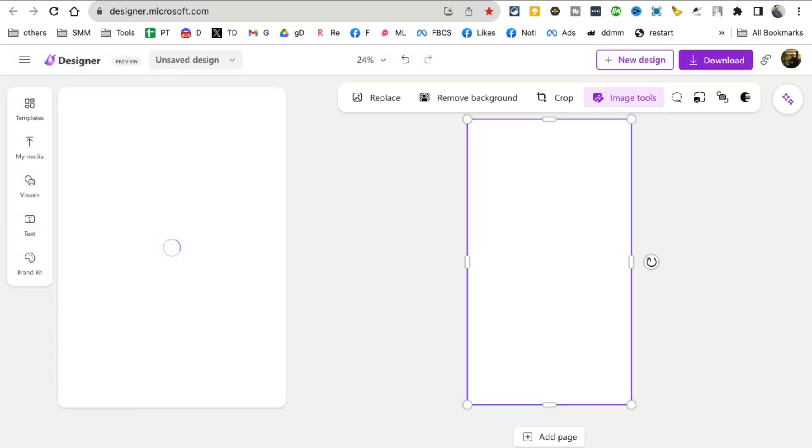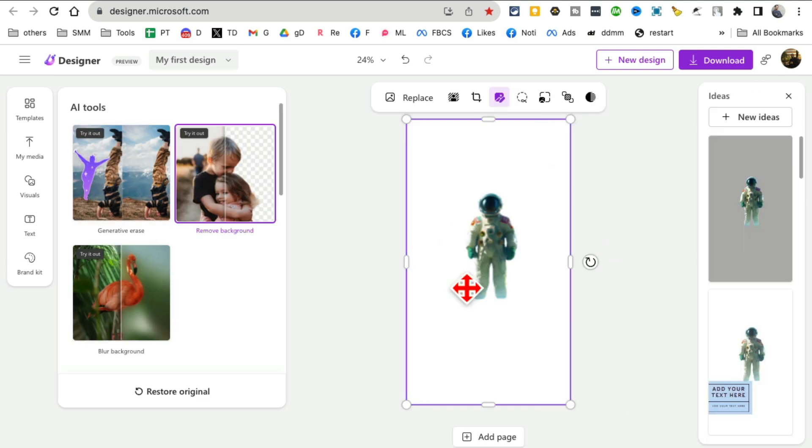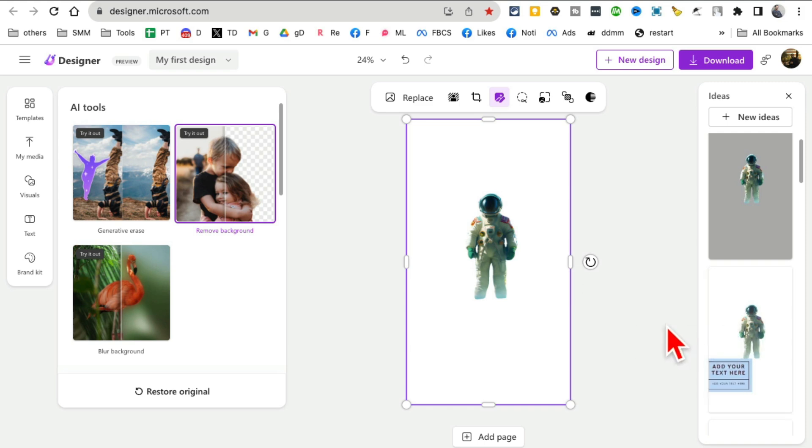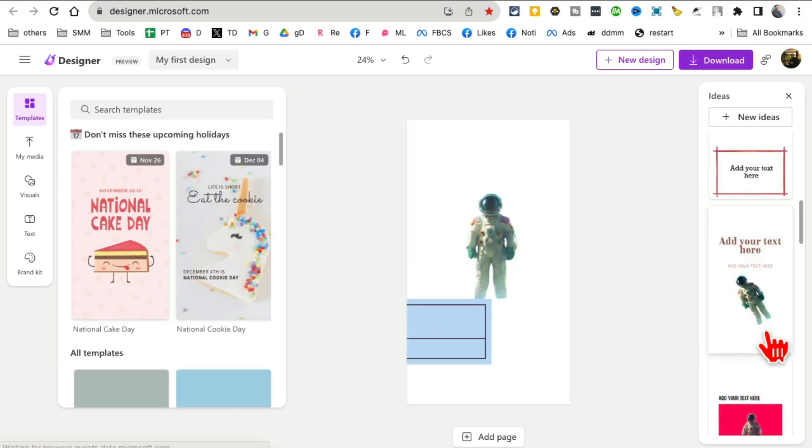And then in a few seconds it will remove the background from that image. And check this out—background completely gone. And now I can use this as part of my design process, as part of my design.